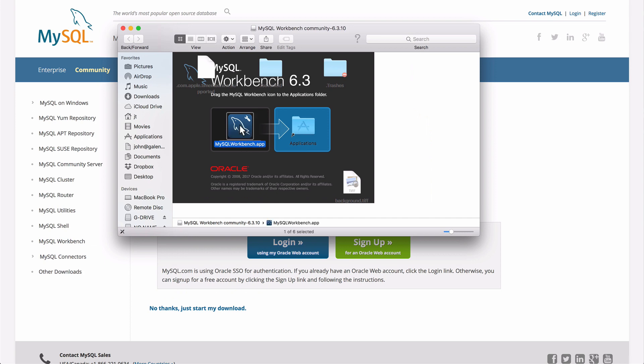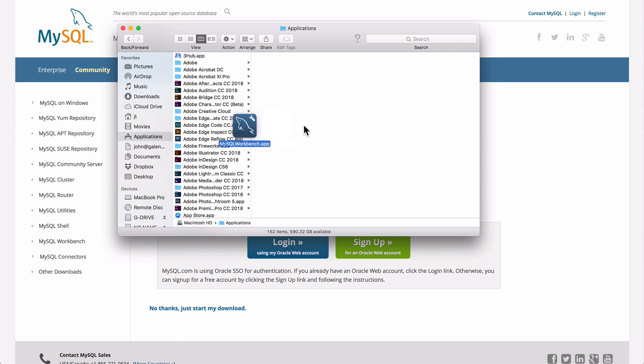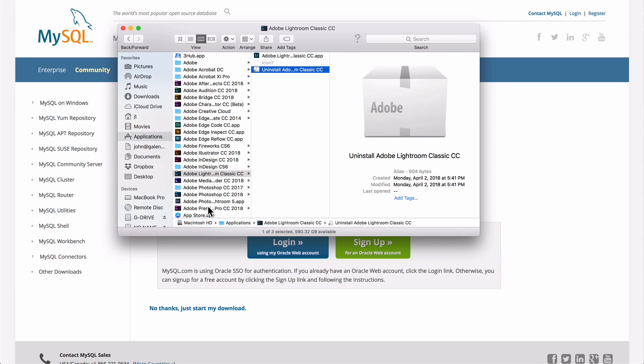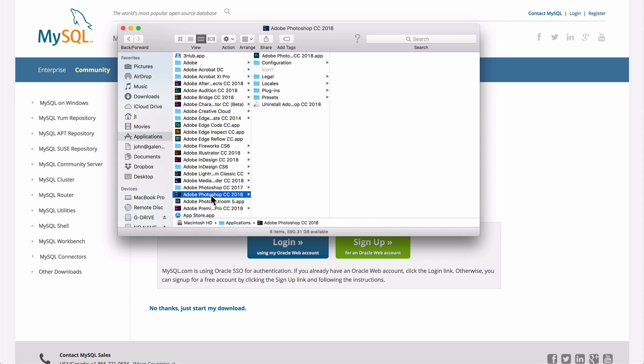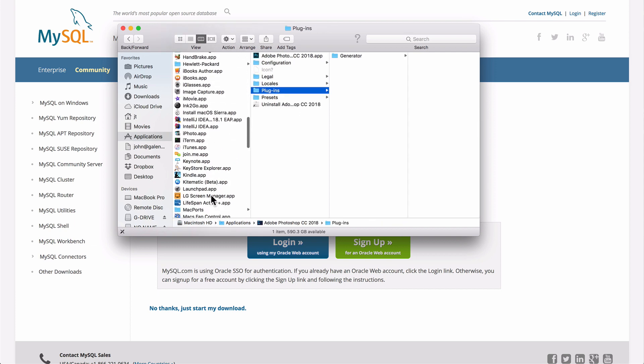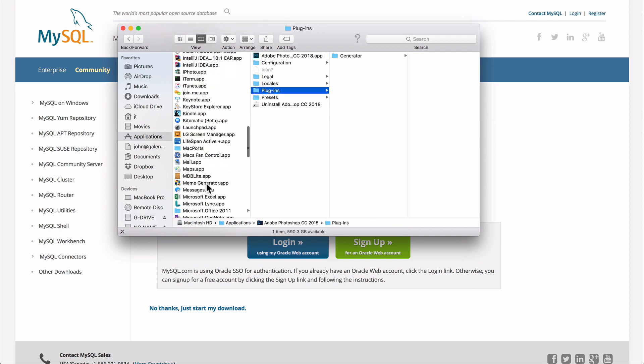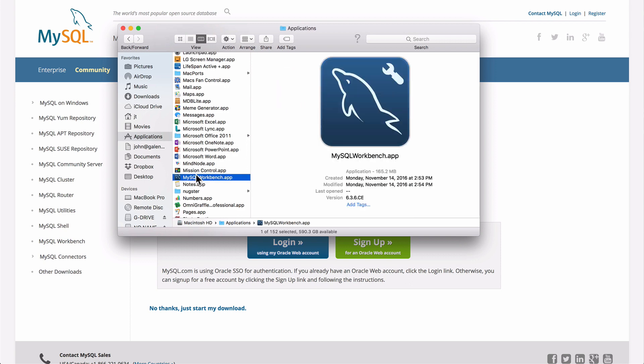I'm just going to click and drag this into applications. You can see that it copies it over. I have quite a few applications here, and there's the MySQL Workbench app.